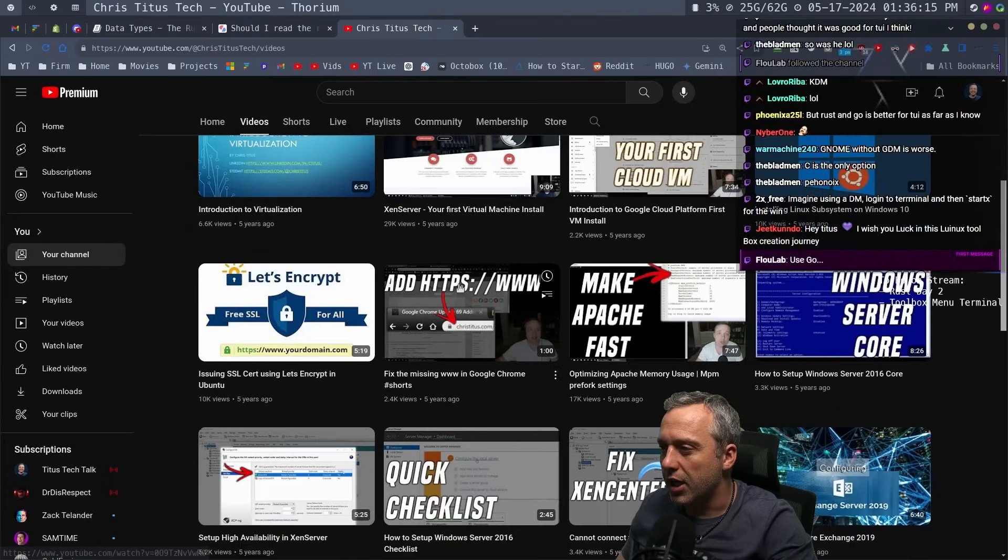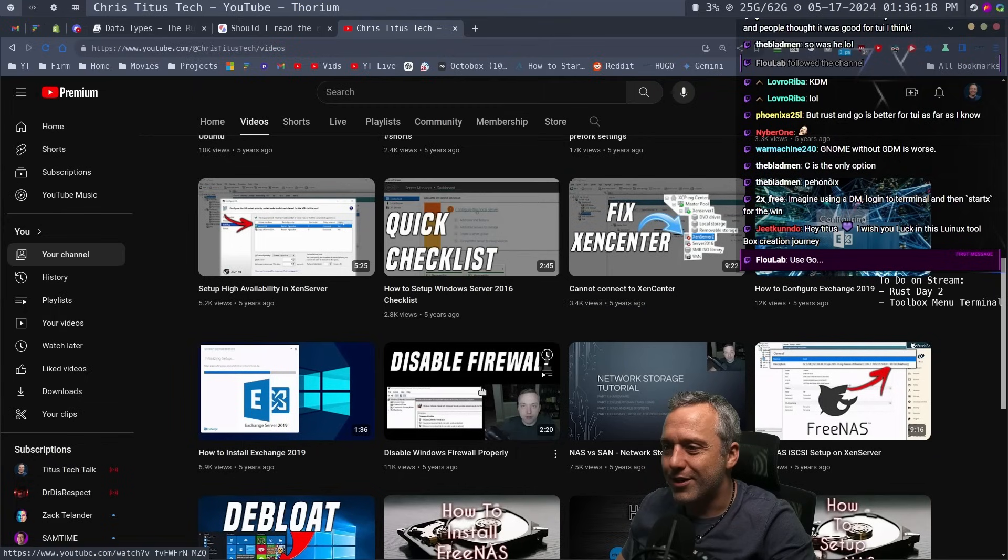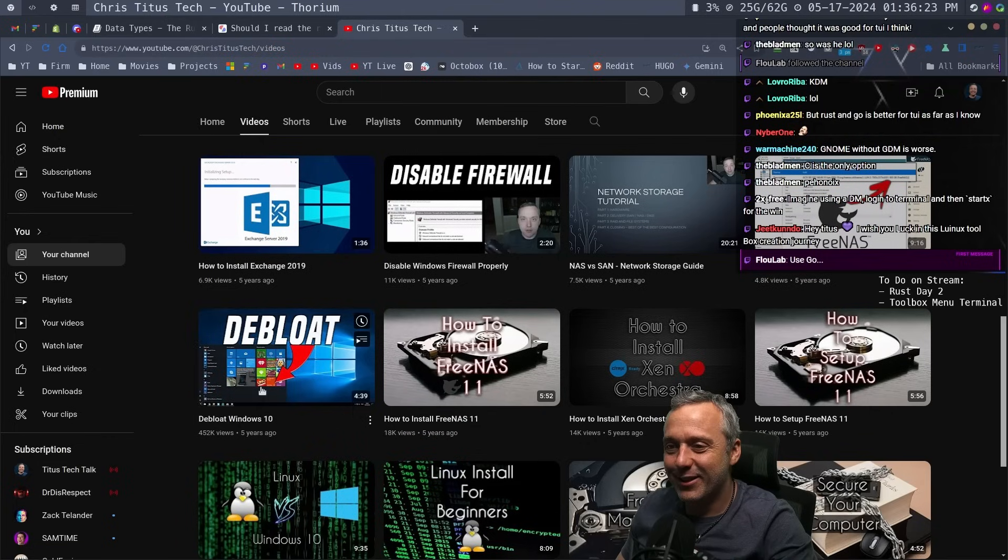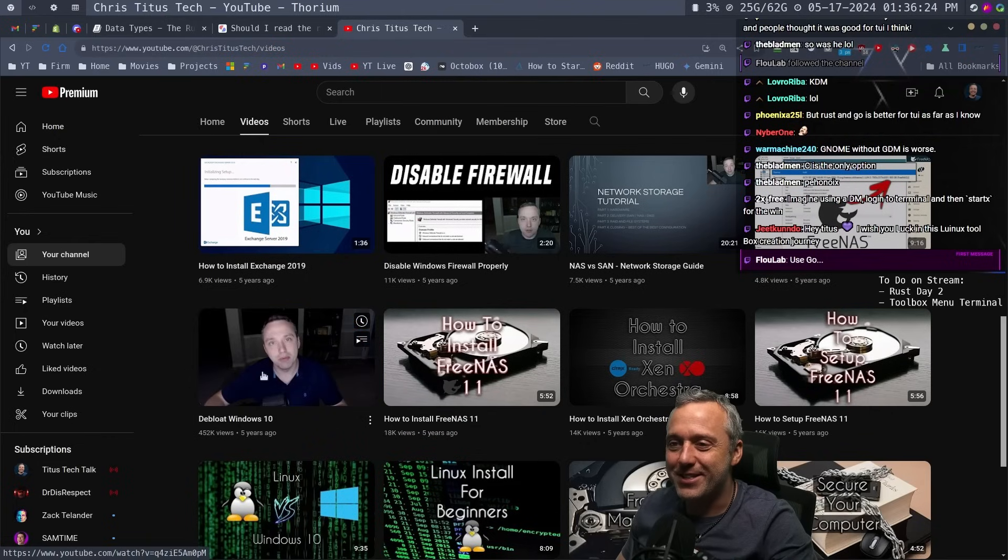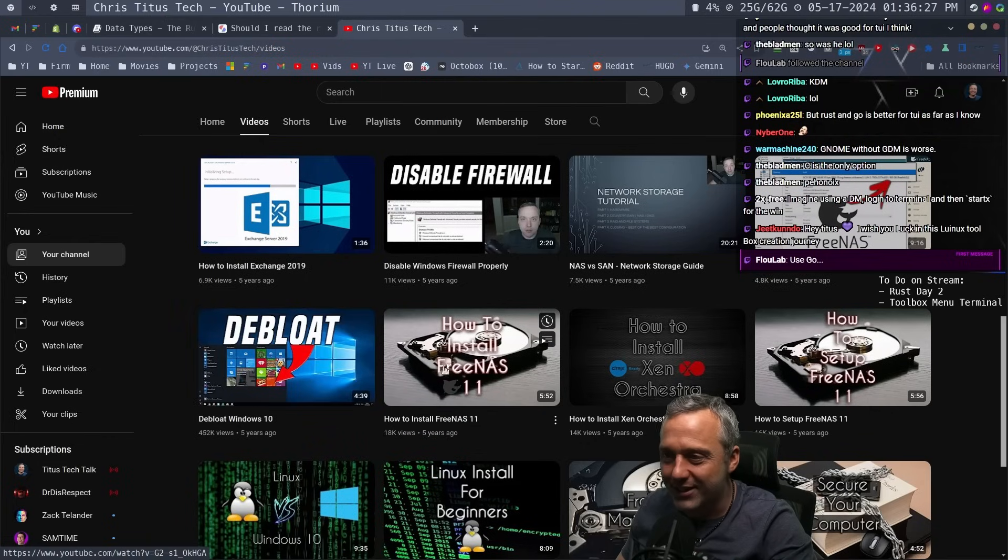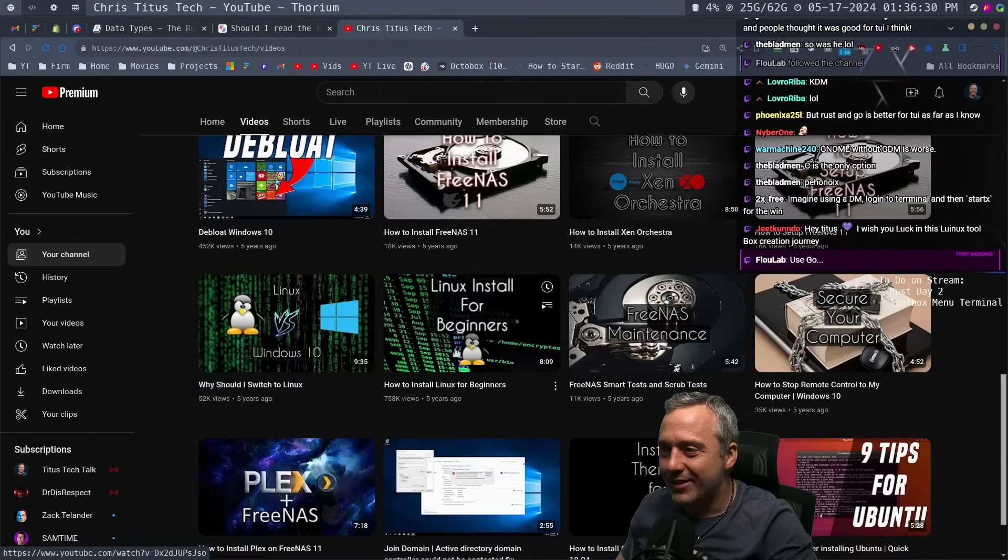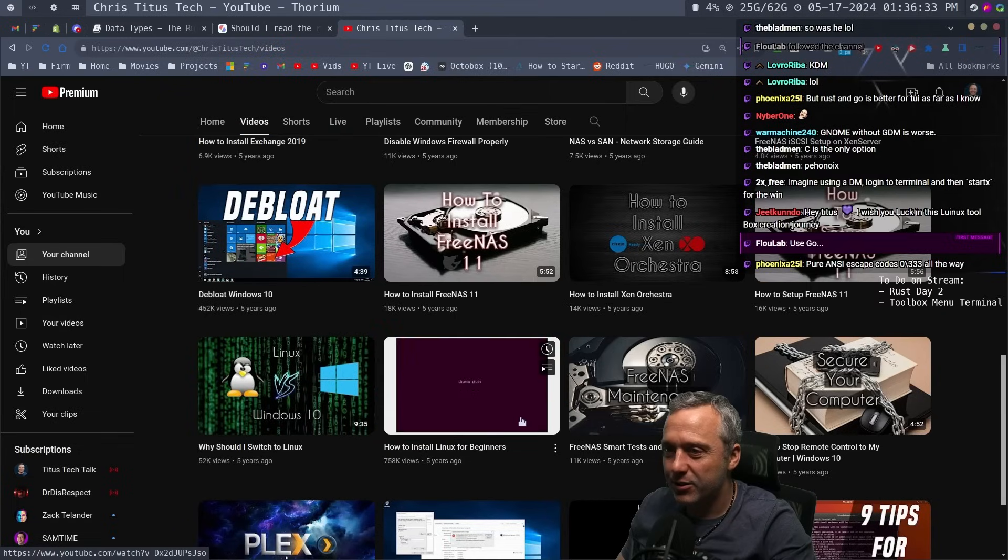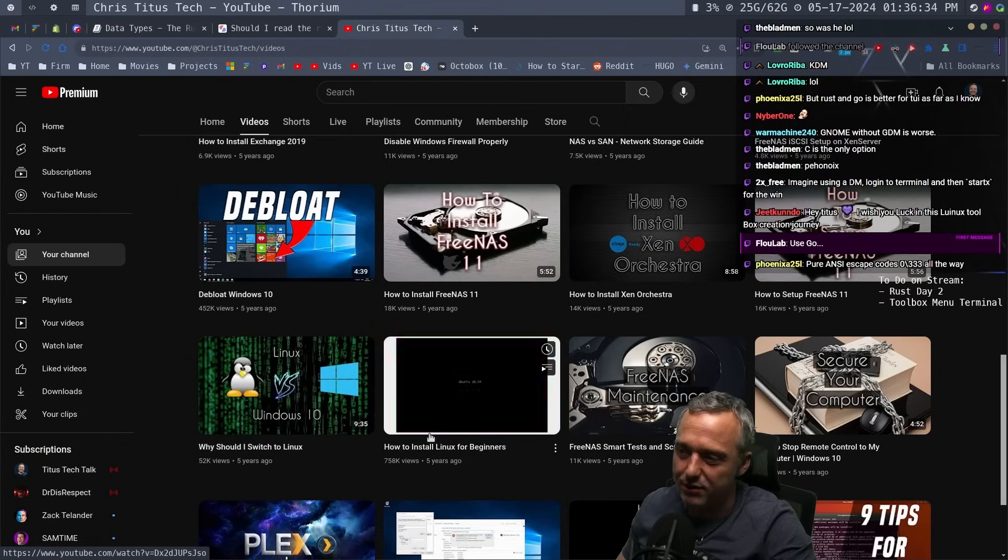Look at this young guy. Disable firewall properly in Windows. Oh, there's my first de-bloat script. That's funny. Install Linux for beginners. Dude, that almost has a million views.